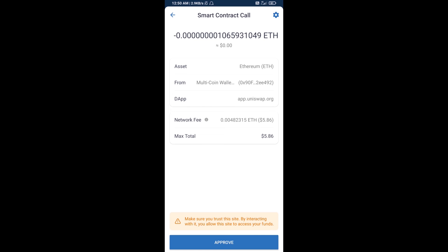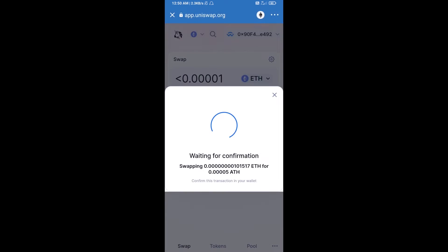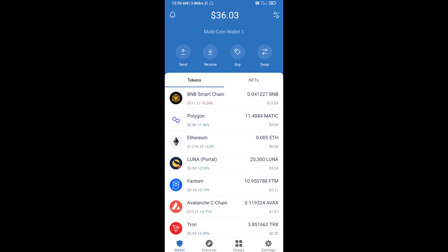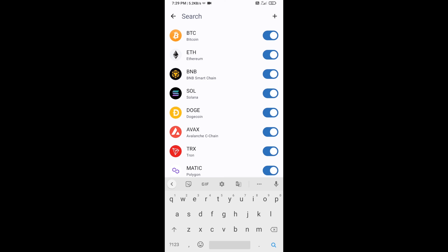After that, you will add custom this token on Trust Wallet. Go to Trust Wallet, then click on the search icon, then click on add custom token.